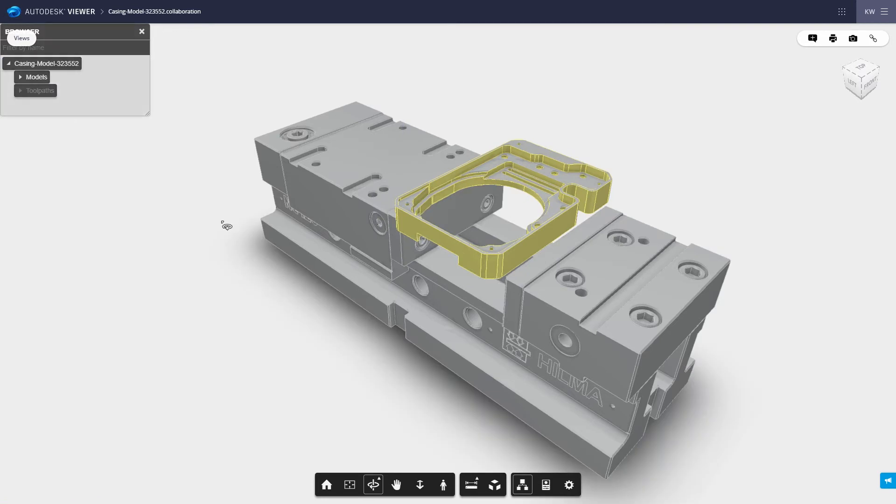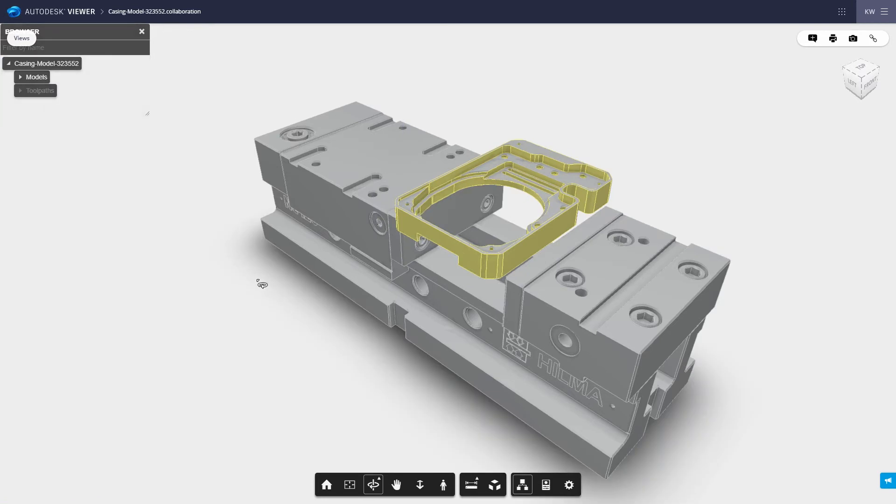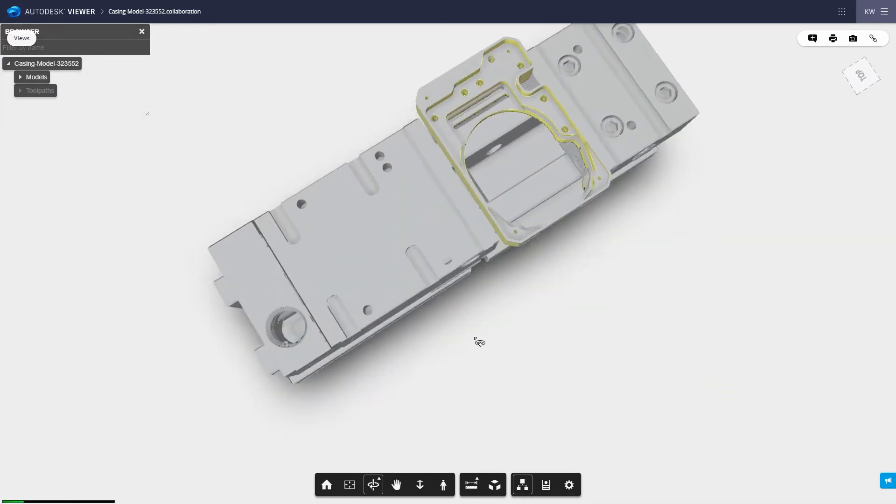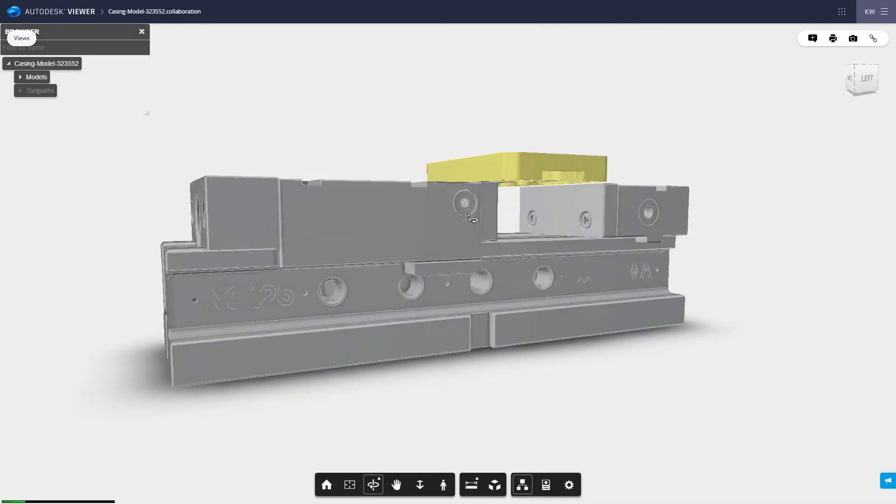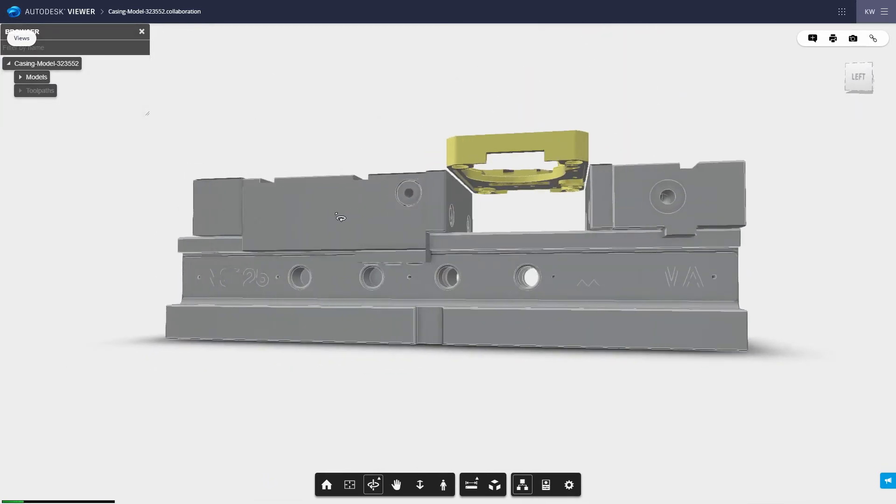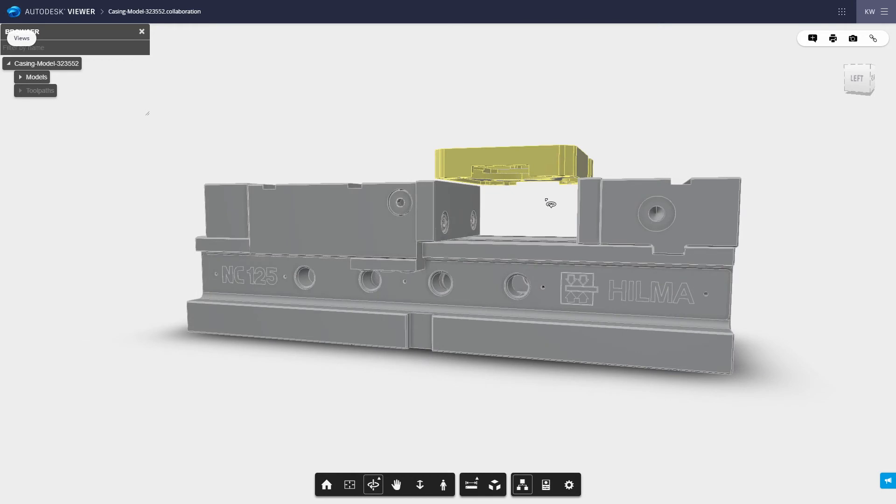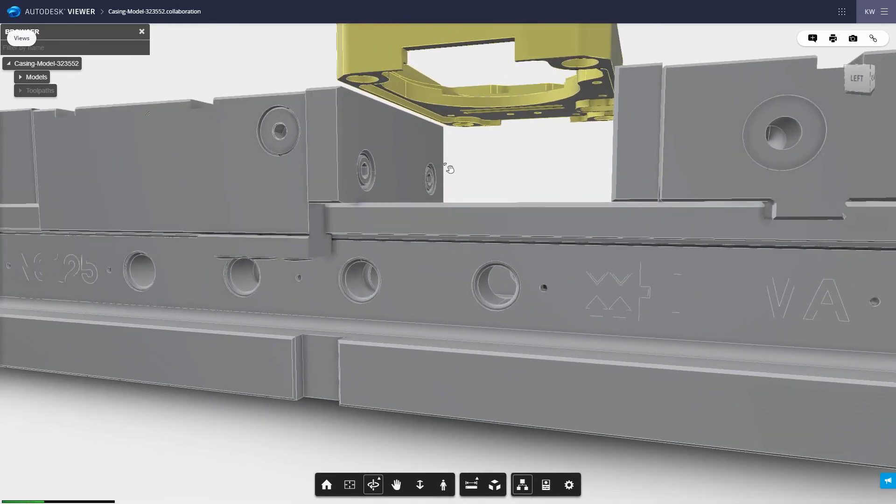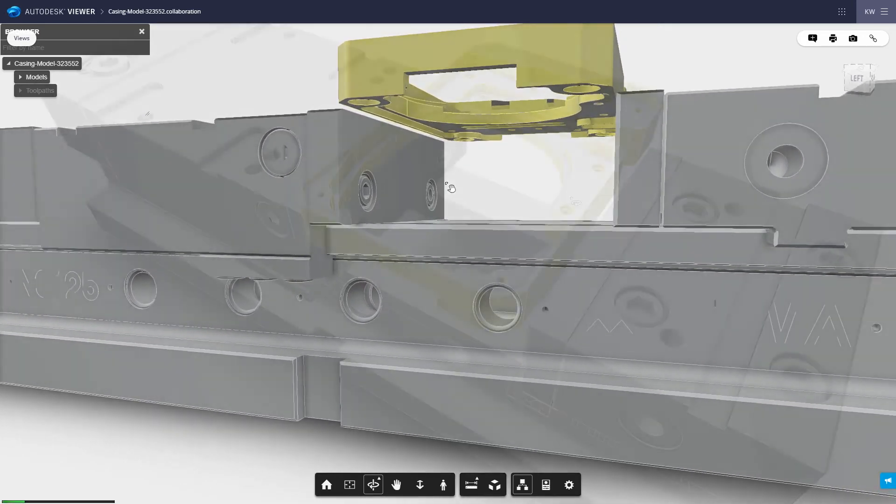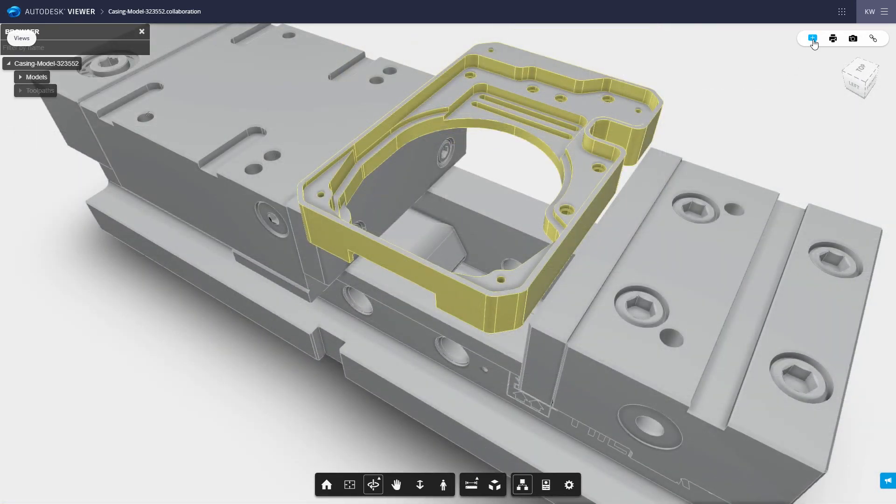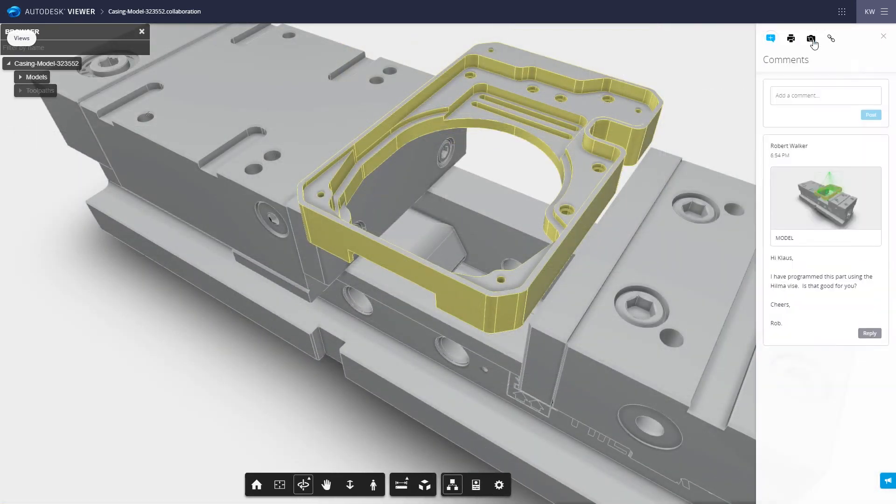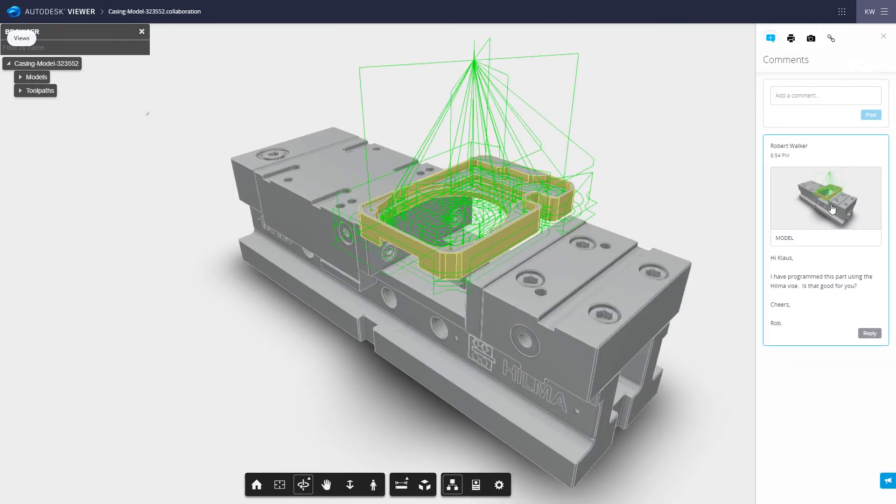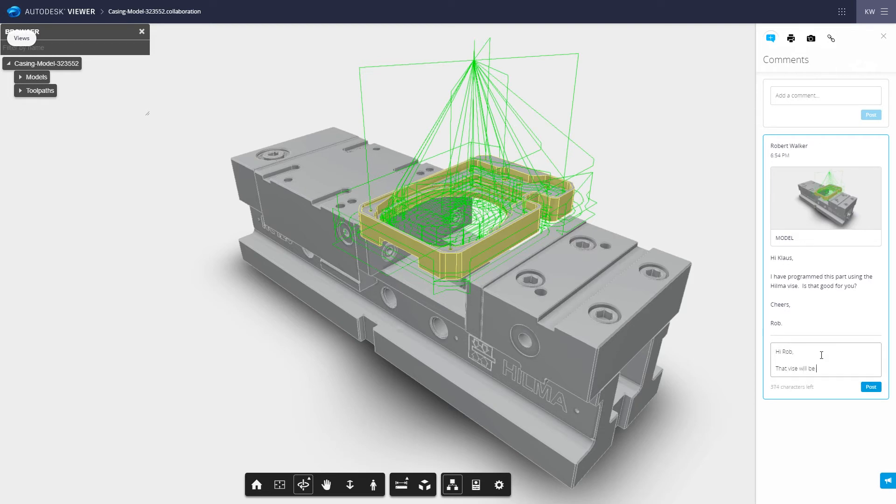any cloud-connected device, meaning that no additional software is required. Project elements can be hidden or focused on, comments can be added and responded to, for example where a CAM programmer may check the fixture setup of a part with the machine operator.